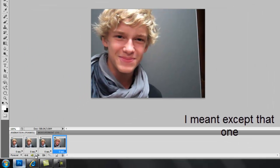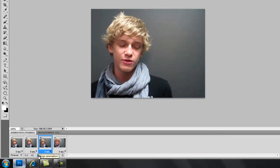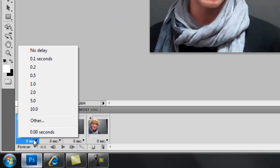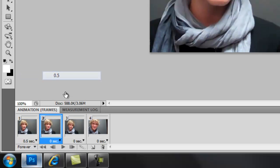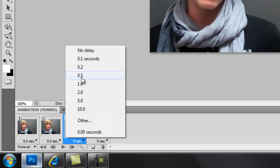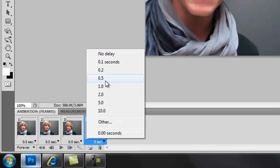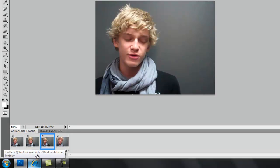Then play it. It's so fast as you can see. So you just click the second thing and put it to like 0.5. And there you go.